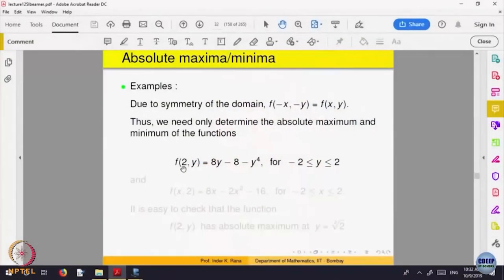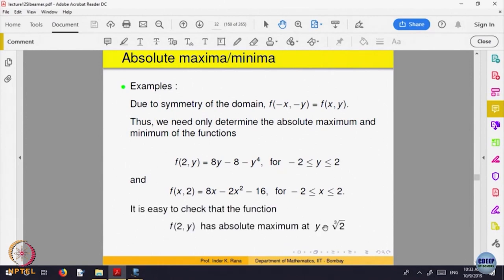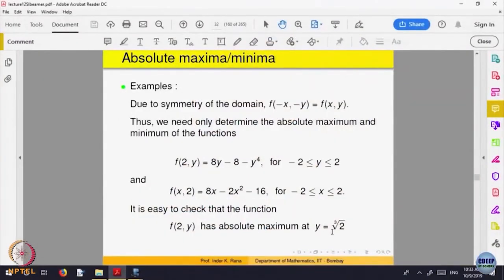Look at a function of one variable. When x = 2, this is the function with y varying between −2 and 2. For one variable, find the derivative. The function has a maximum at the point y = ∛2. You can apply the second derivative test to confirm whether it is a maximum or a minimum. One-variable theory is applied to conclude the maximum value at that point.